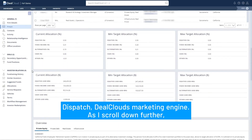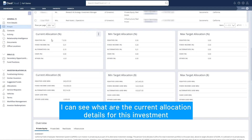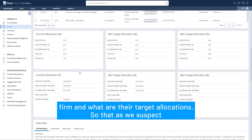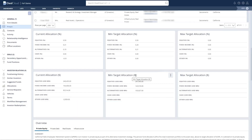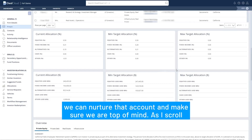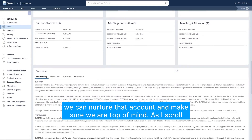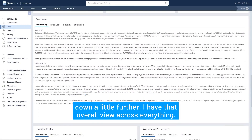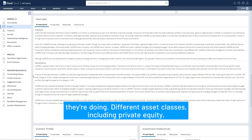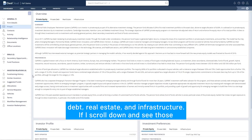As I scroll down further I can see what are the current allocation details for this investment firm and what are their target allocations, so that as we suspect this LP to grow their allocation into real estate or alternatives we can nurture that account and make sure we're top of mind. I also have that overall view across everything they're doing in different asset classes including private equity, debt, real estate, and infrastructure.